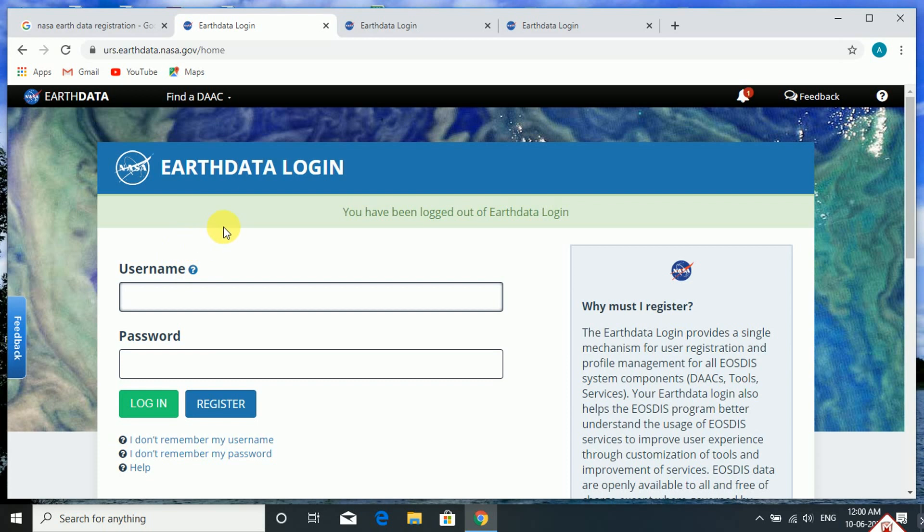From this website, we can download ASTER DEM, SRTM DEM, and also village-level shapefiles, which we can use in QGIS or any GIS-related platform for the purpose of map making.